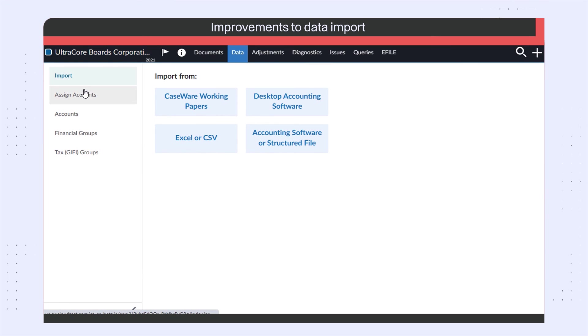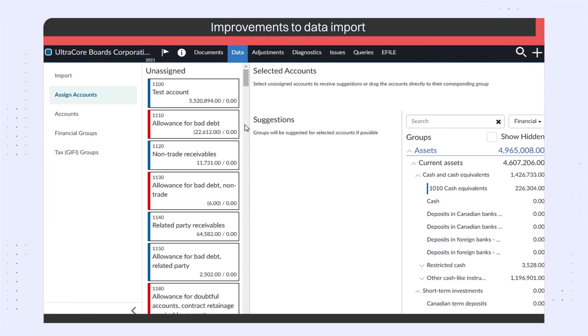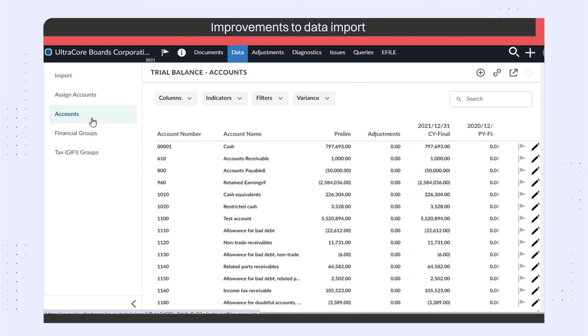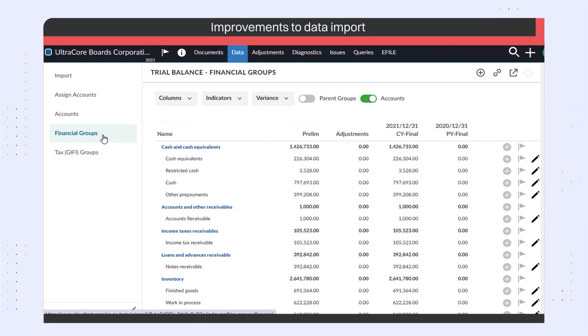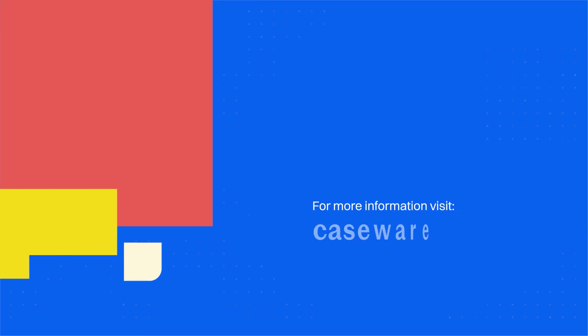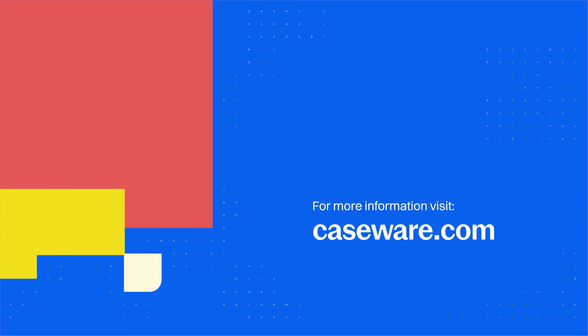This update also brings improvements around the user interface, auto mapping algorithms, and import functionality. Check out the release notes for more details on what's new in Caseware Review and Compilation.